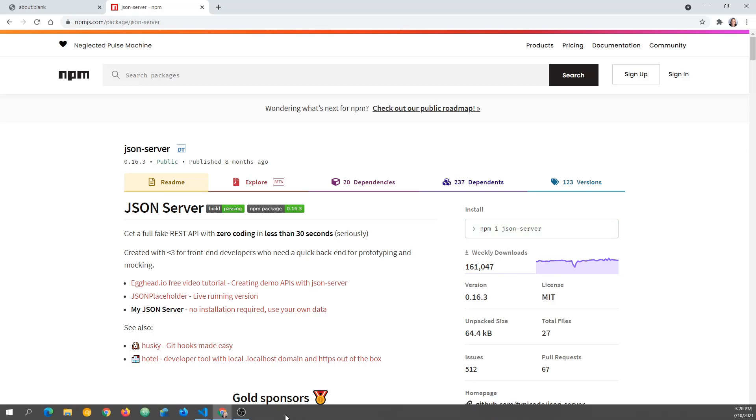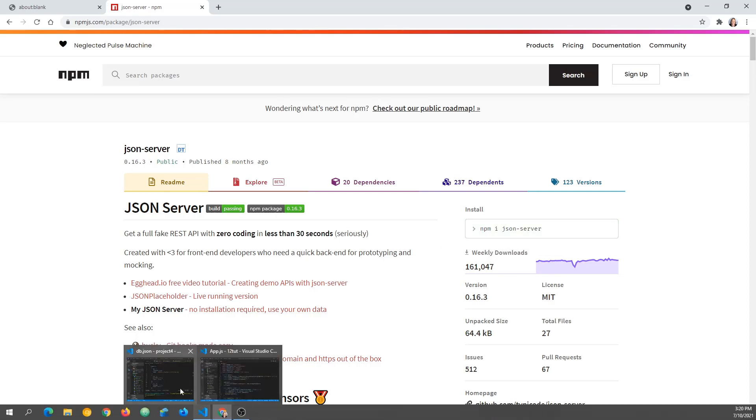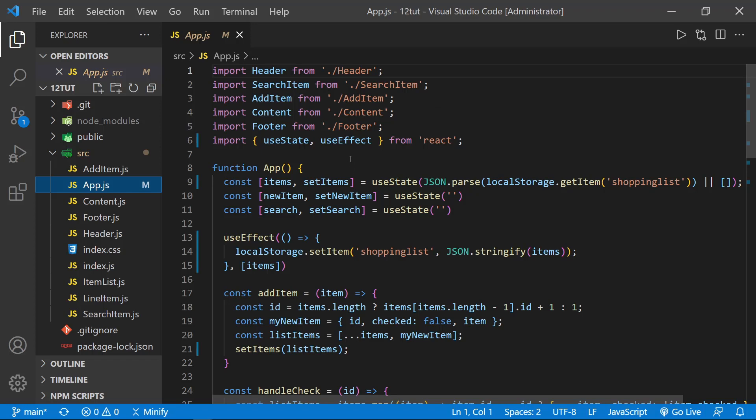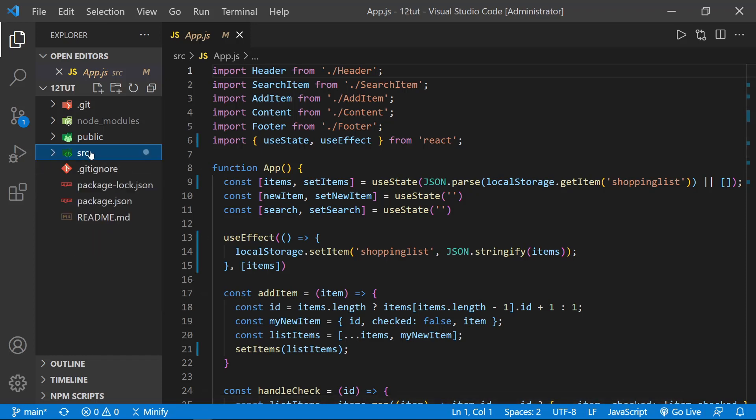Let's bring up Visual Studio Code and get started. Here we go. I have our grocery list React application open that we've been working on throughout the series. I'm on the app.js file, but that doesn't matter so much right now. In fact, I'm going to bring the source folder back up here so we don't see all the files.